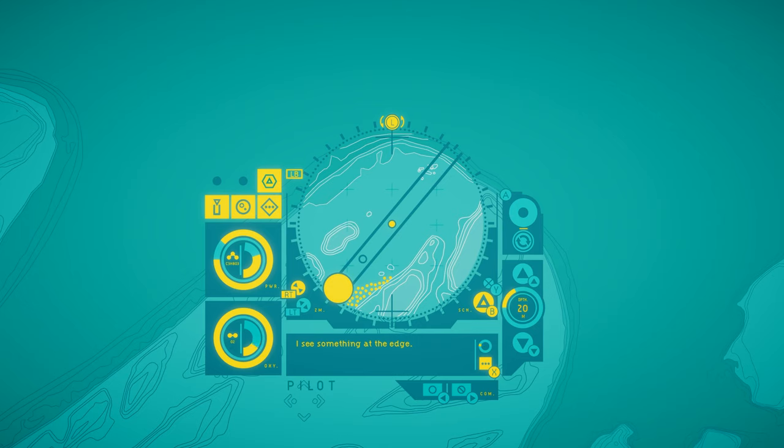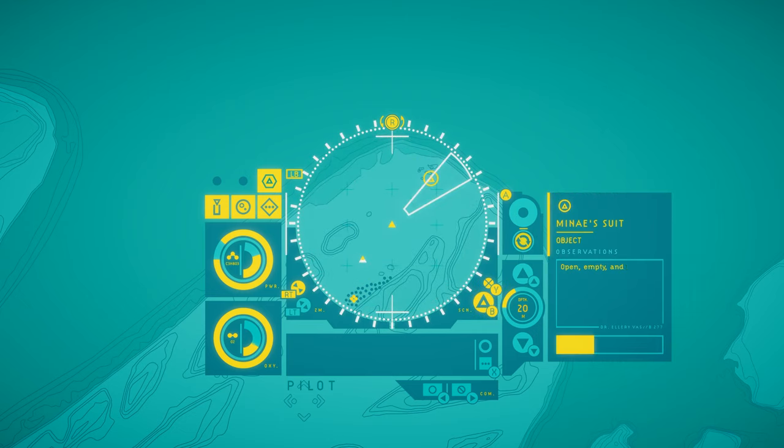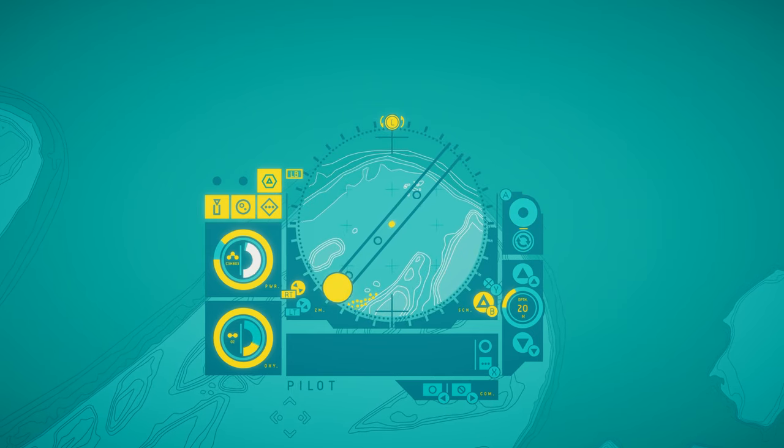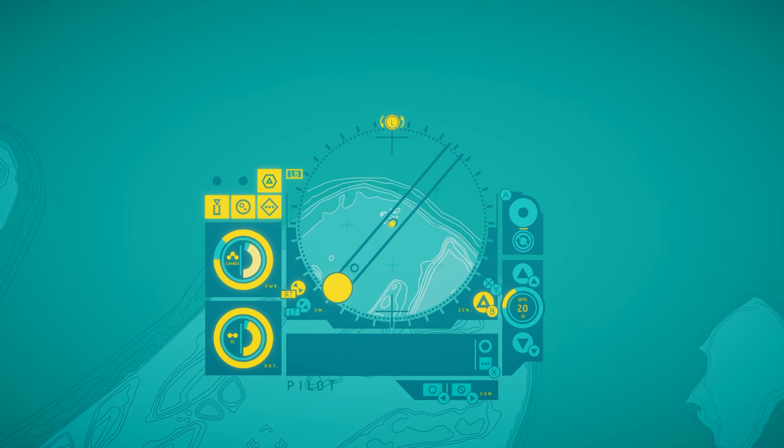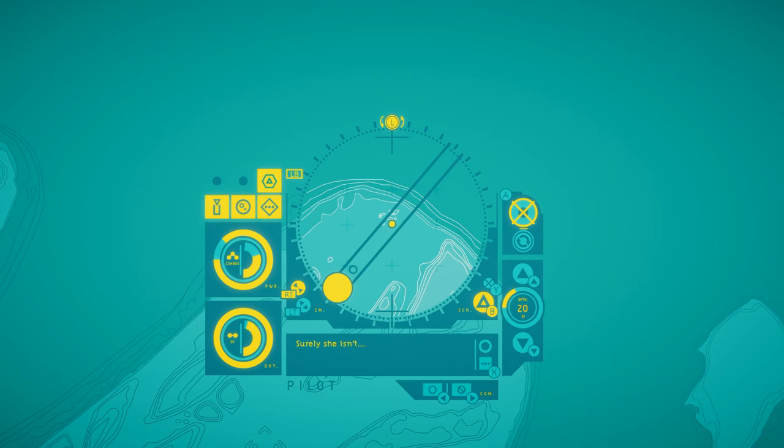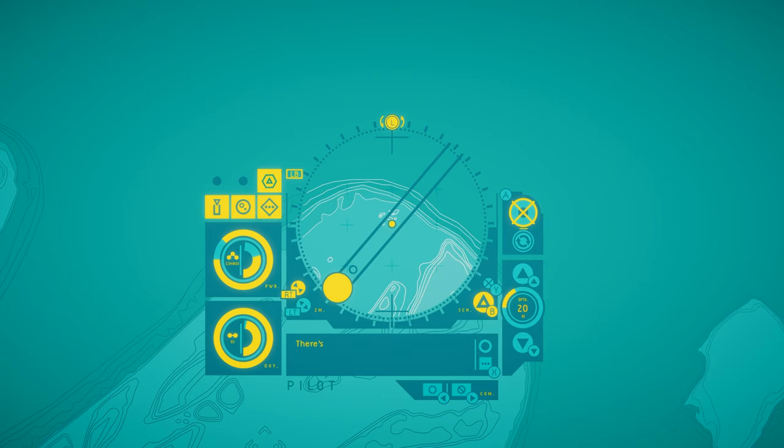I see something at the edge. Is that the suit? Minet's suit. Open, empty, and half-sunken in sand. Why would she leave it here, and more importantly, where did she go? It's definitely Minet's suit. But no Minet. Surely she isn't... Okay, let's not jump to conclusions. I want to take a look at this. It can't have been here long. Most of it's still in good condition. But how did it get out here? There's no evidence of injury. A malfunction, perhaps? What do you think?